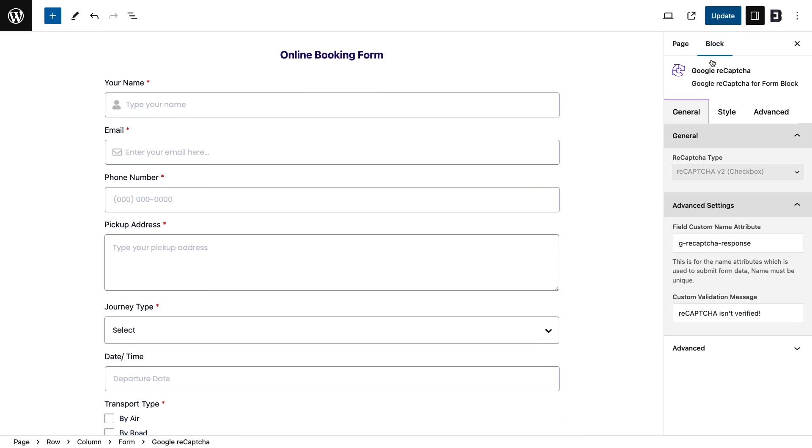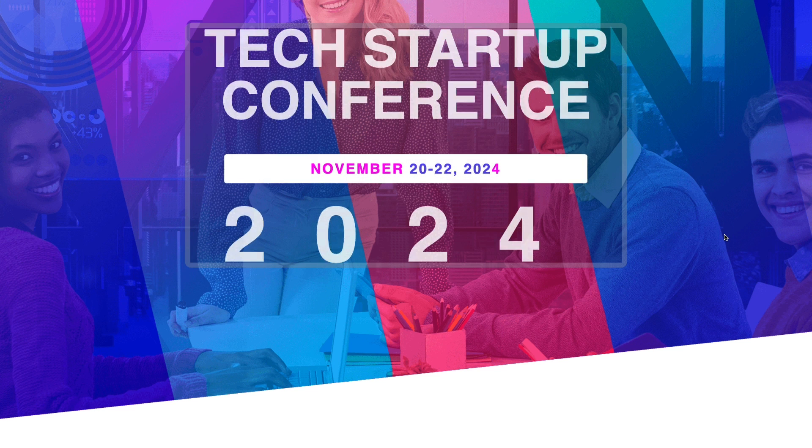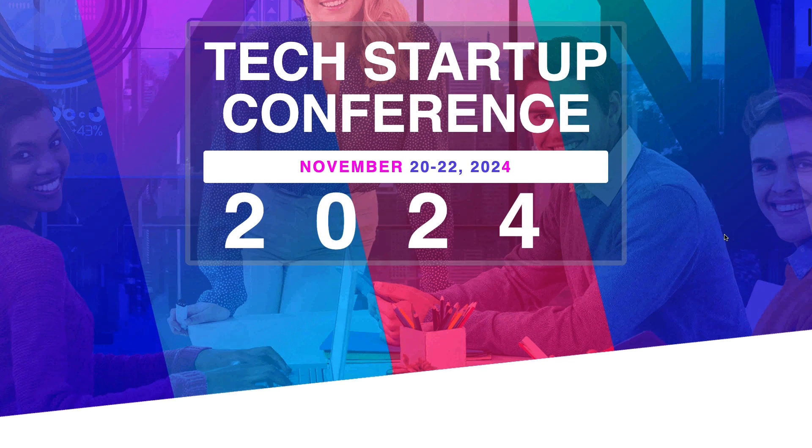Hit the publish or update button from the top right corner and see the preview of your form.